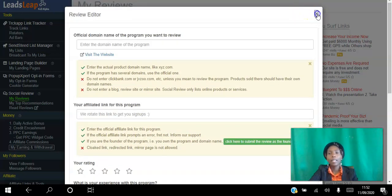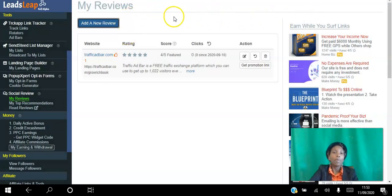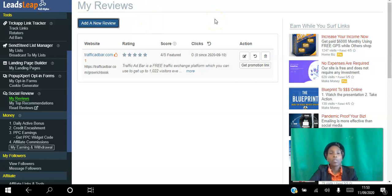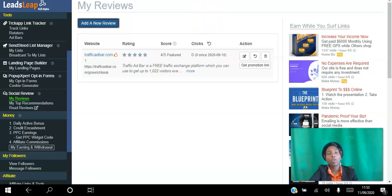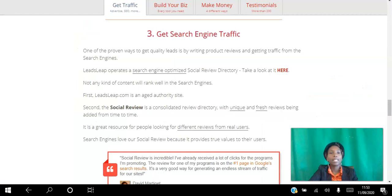Mine was approved within 24 hours. When people search for that program on Google, your review might show up — and that's for as long as Google exists. People can read the review and click your link to whatever platform you're reviewing. That's a great way to get SEO traffic on Google, all in one platform.